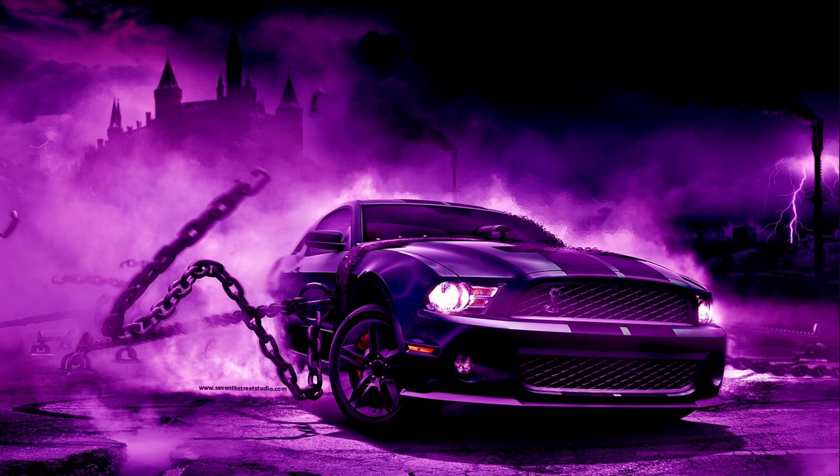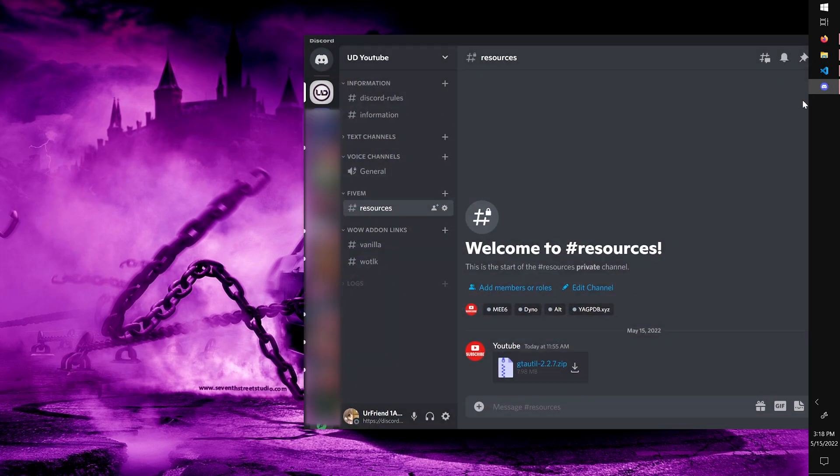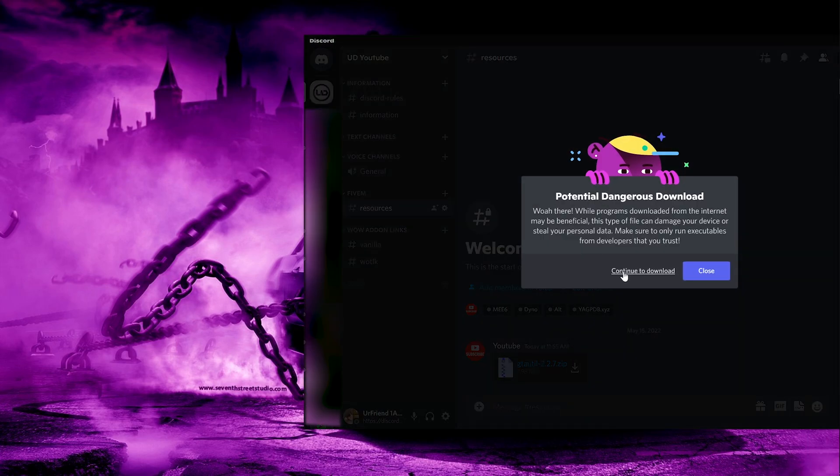But obviously you need to be a $15 Patreon subscriber. Go ahead and open your Discord and download the GTA Util zip file.